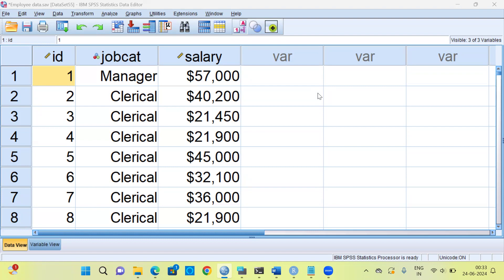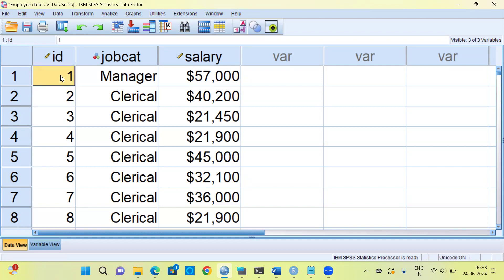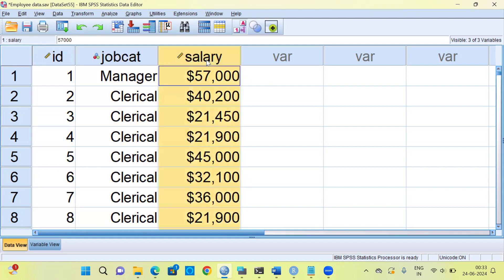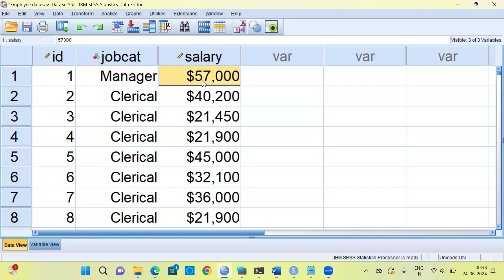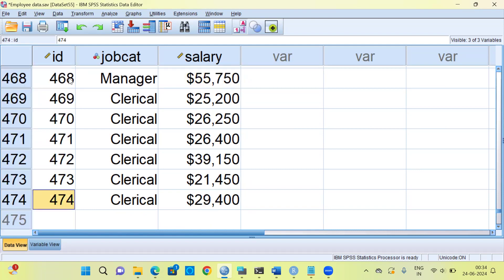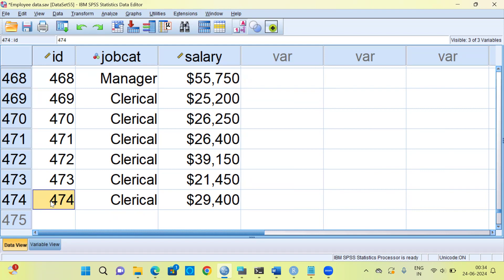Let me begin by introducing the data set that I'll be working on. This data set is called the employee data set. This data set is present in the samples folder of SPSS. As you can see, I've got very simple variables like employee ID, job category, and salary. The first employee works as a manager and the salary he's drawing is $57,000. The sample size of this data set is 474.